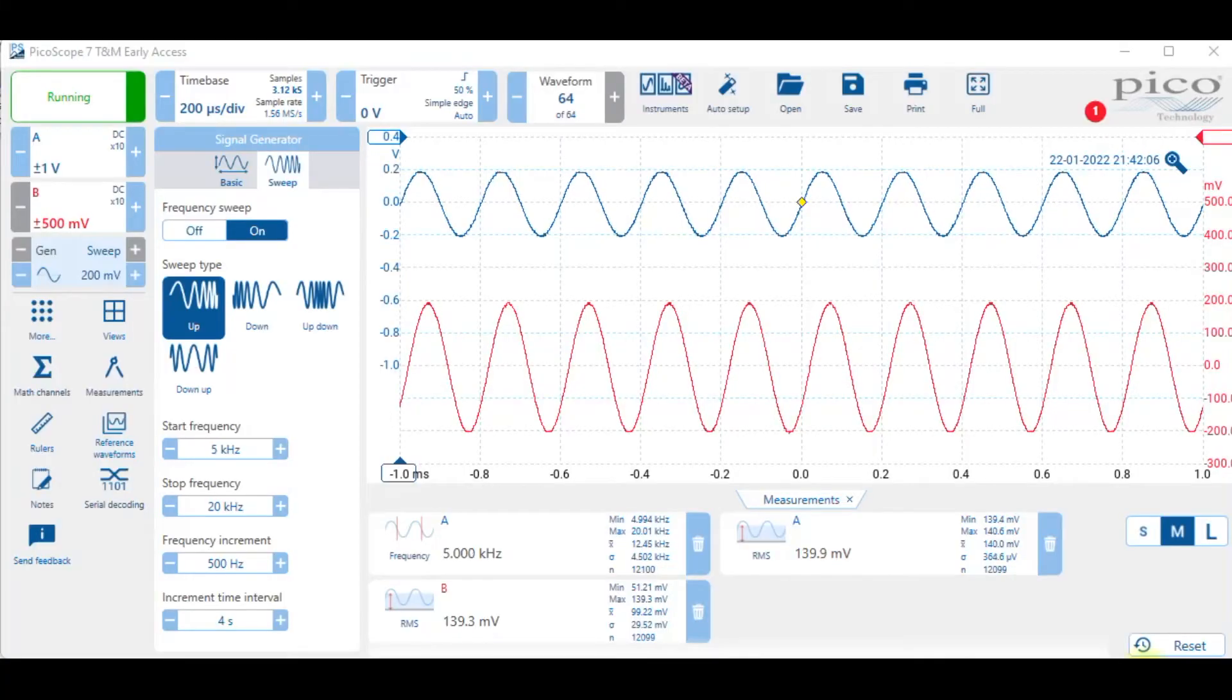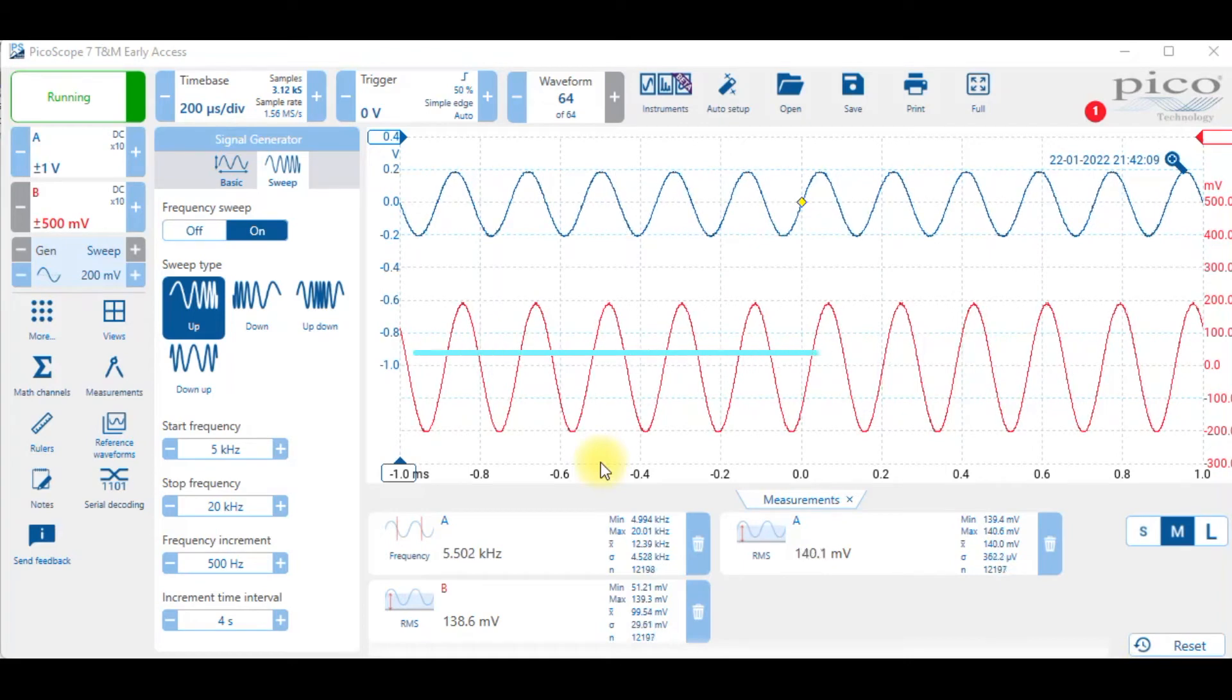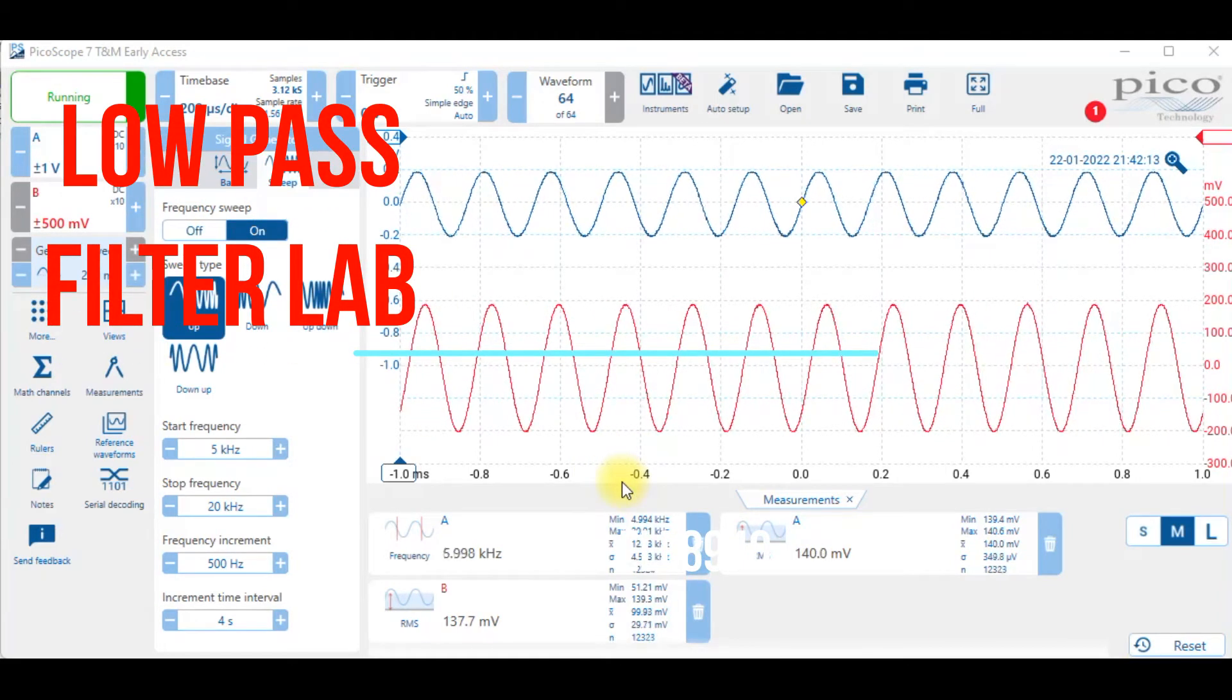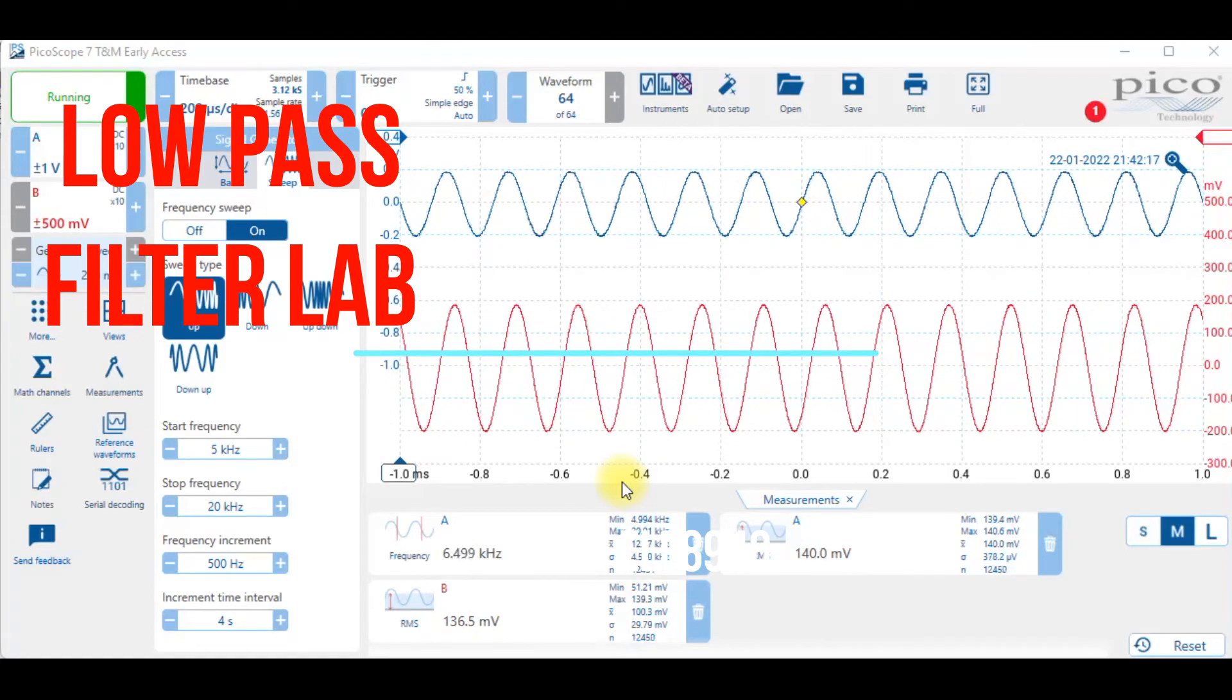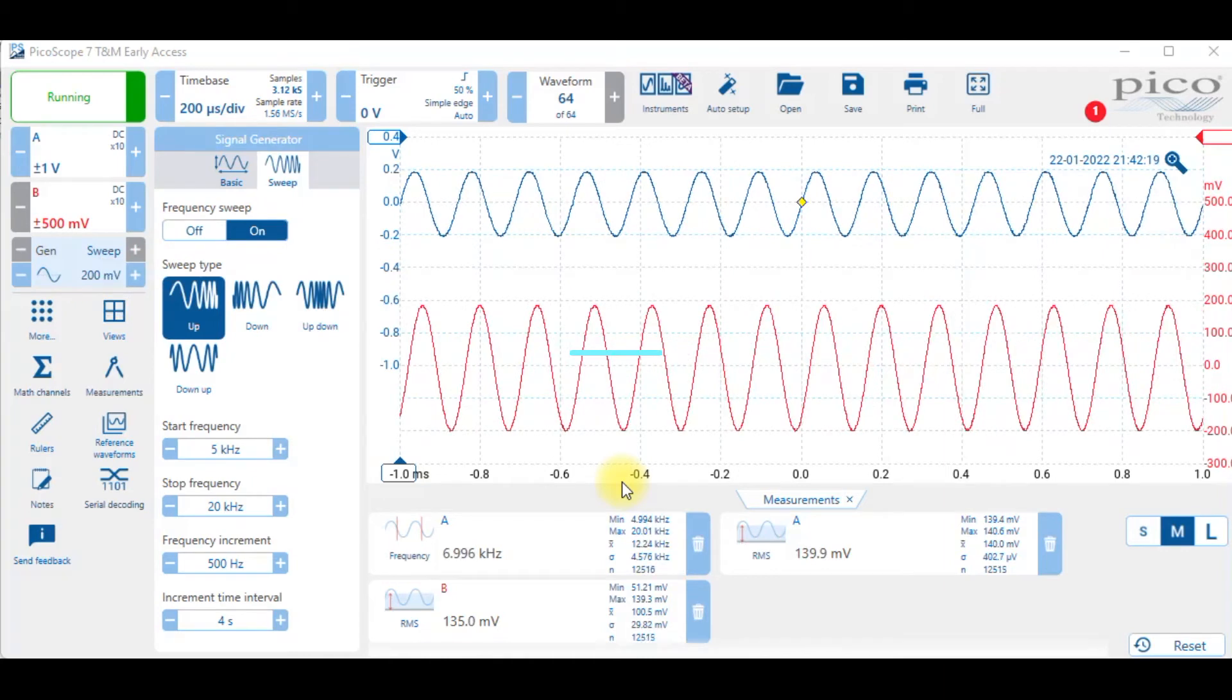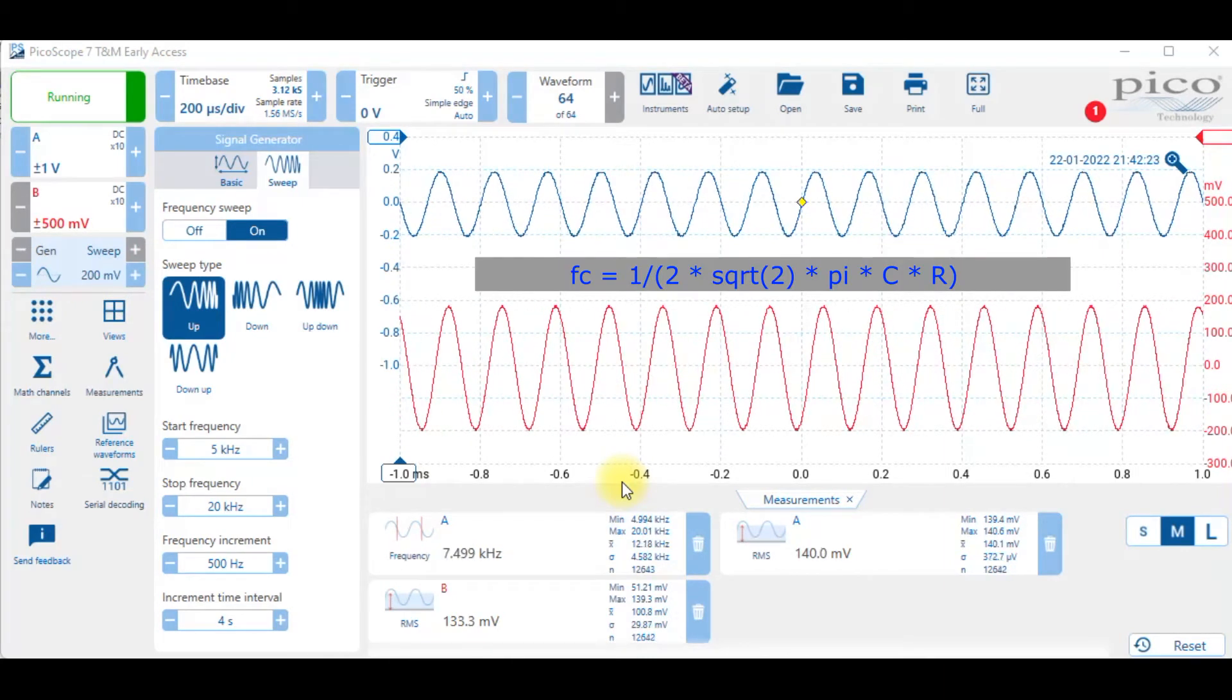In this example I've connected a low pass filter to the Pico scope and we're looking at how the output responds to a change of frequency. We're actually going to use something called the signal generator sweep frequency.